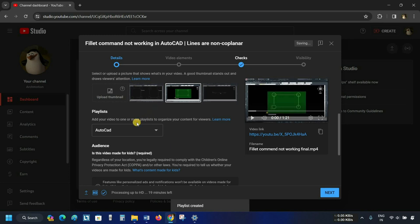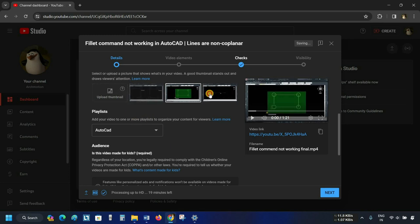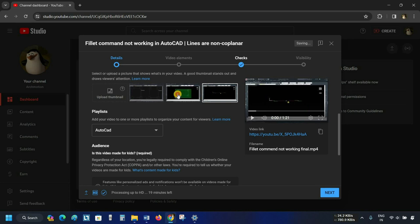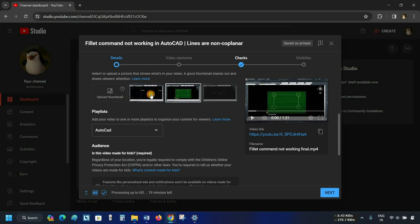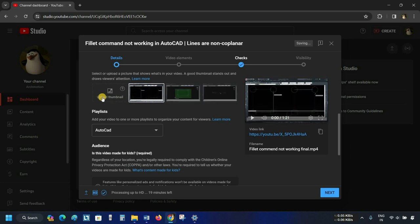Here you can see auto-generated thumbnails from your video. From these options, you can select your thumbnail. And if you don't want to use auto-generated thumbnails, you can upload your customized thumbnail. For the time being, let's use an auto-generated thumbnail.